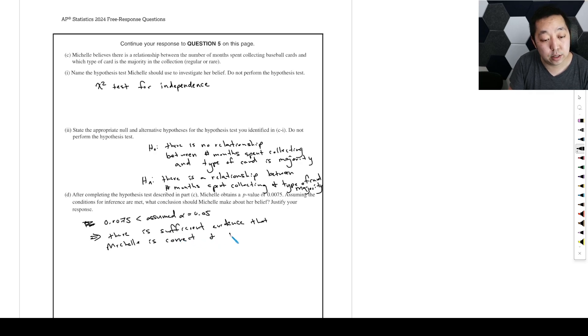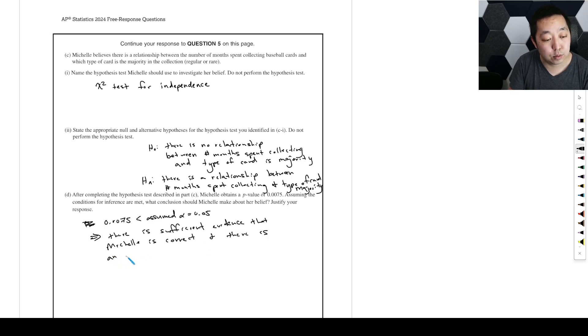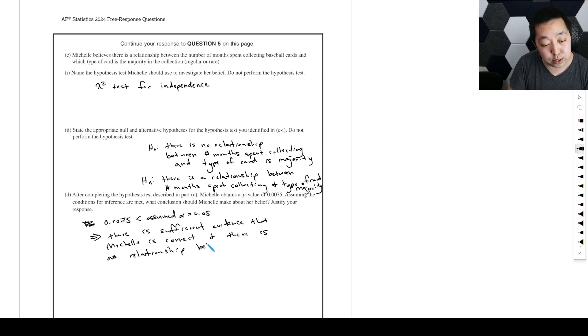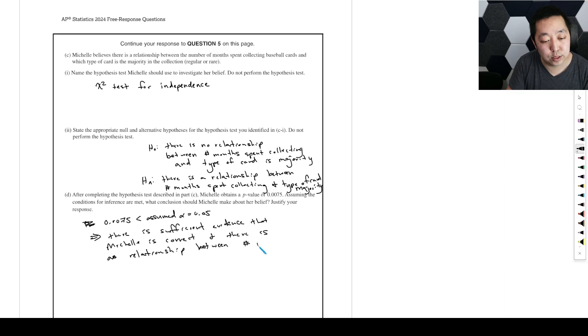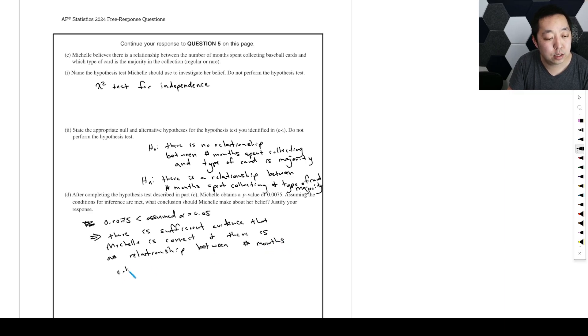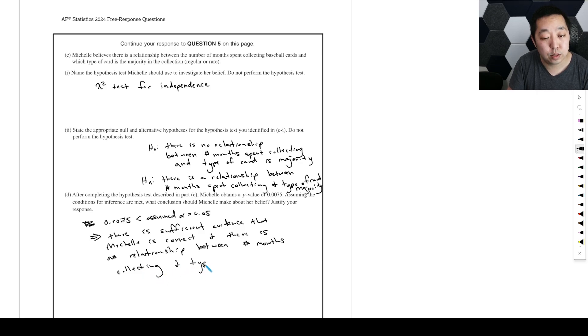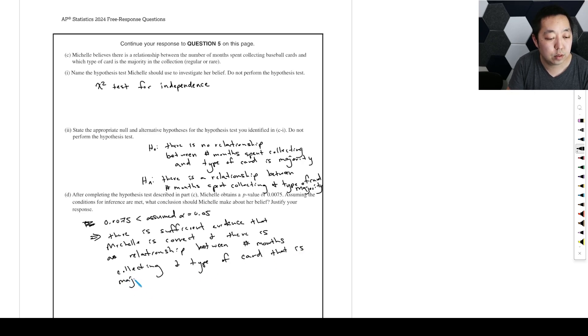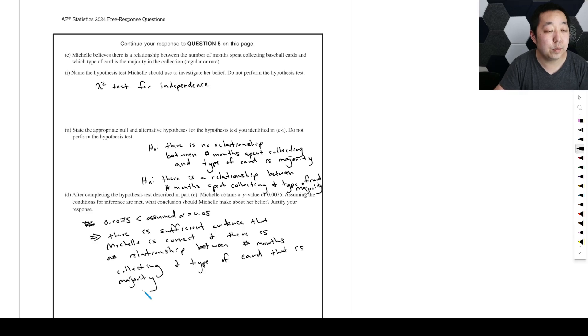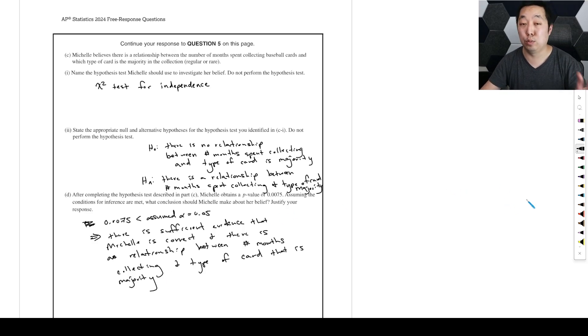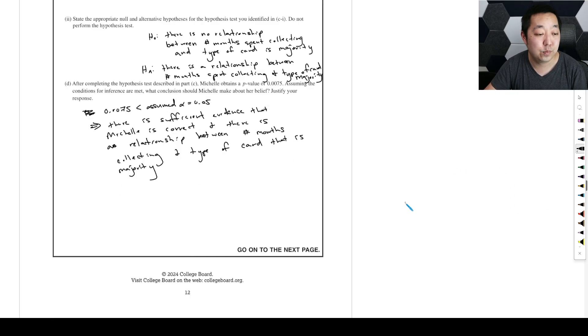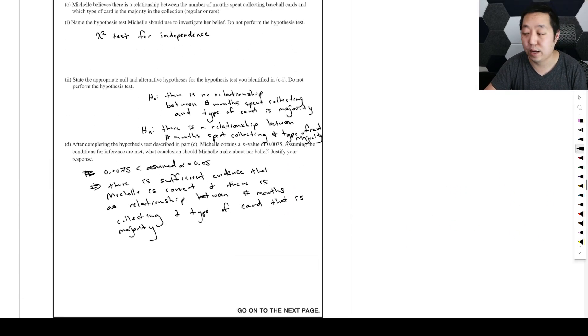Then we would say there is sufficient evidence that Michelle is correct and there is an association, a relationship between - what do you got to say - between the number of months collecting, number of months they've been collecting and the type of card that is majority, that is majority. You don't have to be super grammatically correct, just sort of something that's reasonably written out. And that would cover that one.